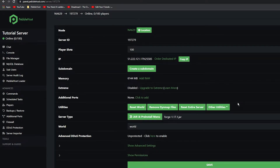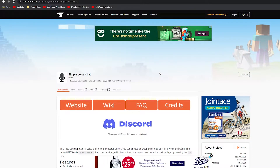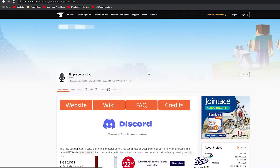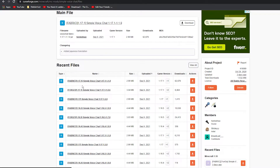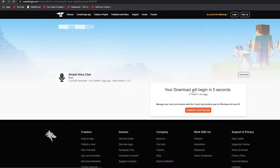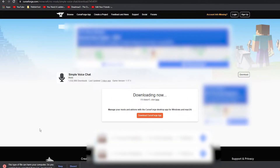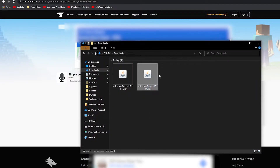Now that you have Forge installed, go ahead and go to the Simple Voice Chat CurseForge page — there'll be a link in the description. Once you're on this page, go to Files and scroll down to Recent Files. If you're doing it for 1.17.1, you can see Fabric 1.17.1 and Forge 1.17.1. We're going to click the download symbol on Forge. It will take you to a page where it starts downloading after 5 seconds. Click Keep. In my downloads I already have the Forge file.